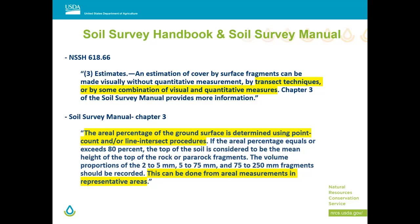The Soil Survey Handbook is pretty general, just saying by transect techniques or some combination of visual and quantitative measures. For more specifics, it refers you to chapter three in the Soil Survey Manual, which says the aerial percentage of ground surface is determined using point count and/or line intersect procedures. But fortuitously for me, it says this can be done from aerial measurements in representative areas. So it's not like I pulled this out of left field, but it is definitely not typical.